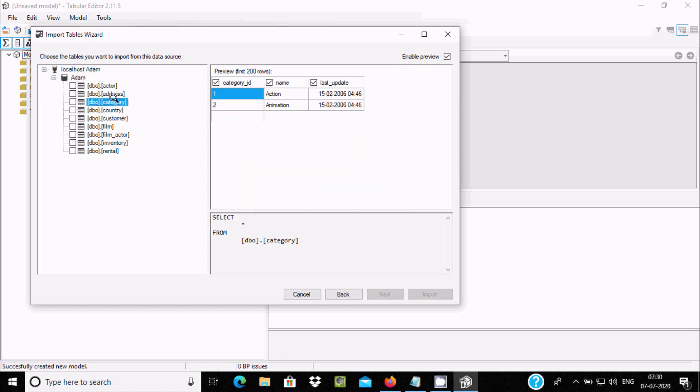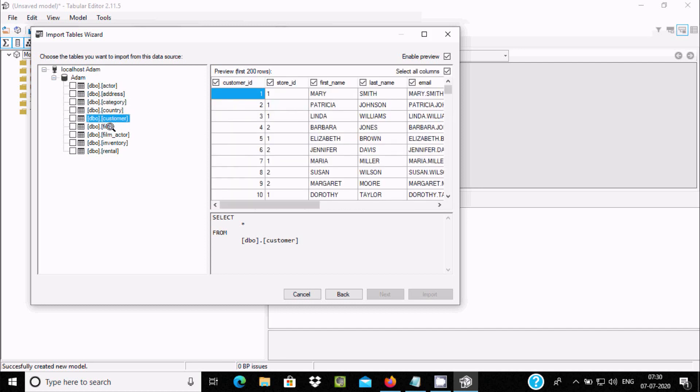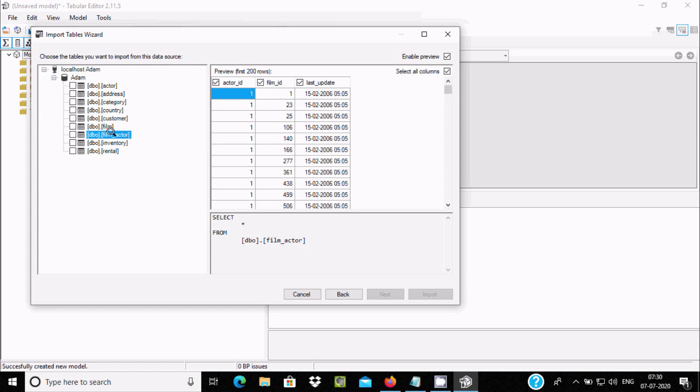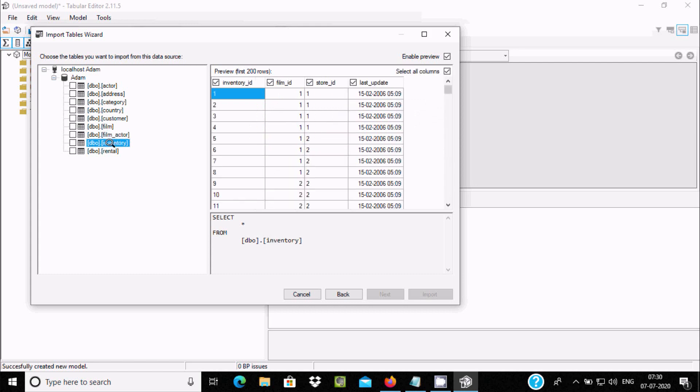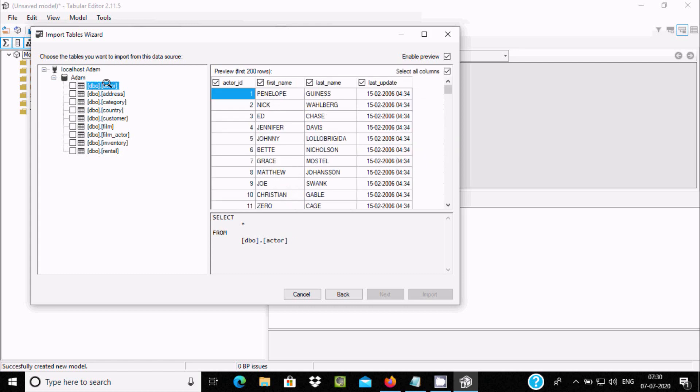These are all records in the table. Whatever table you need, you can use here. Let's select the Actor option. After you check this checkbox, you can see the import button is enabled.